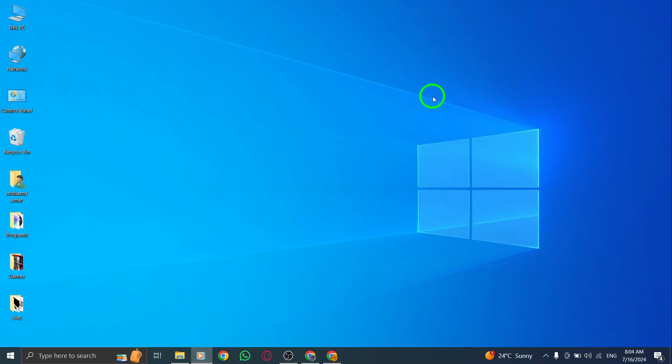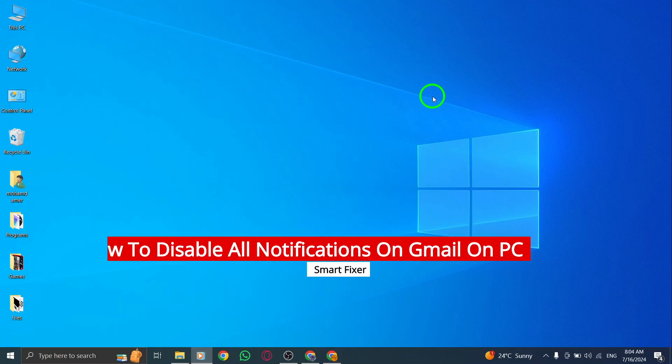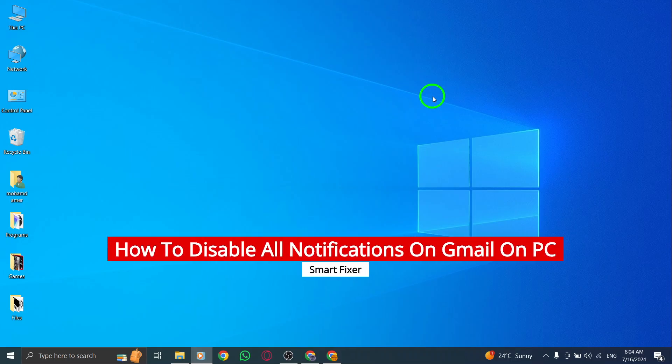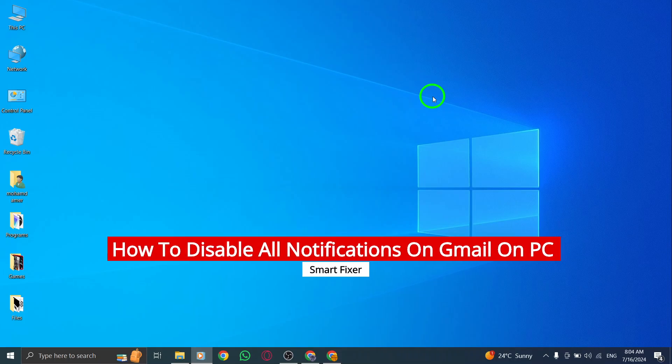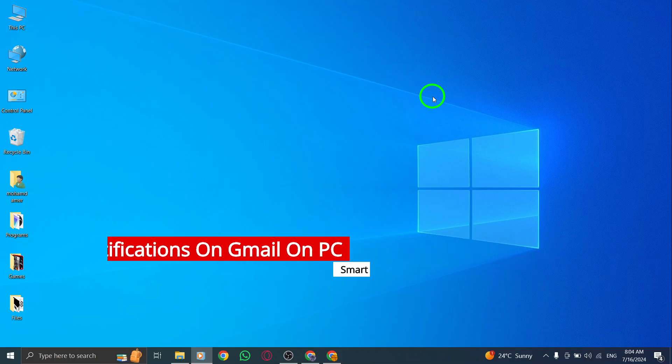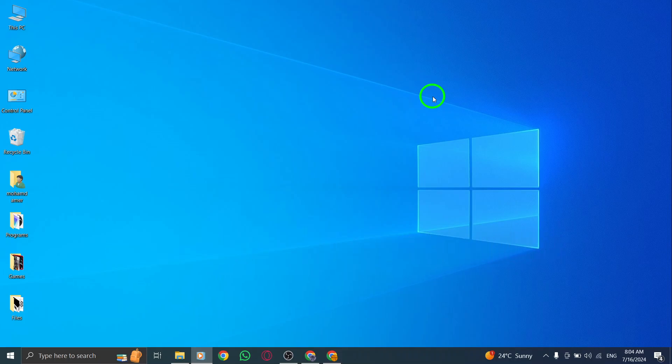Hey everyone, today we're going to talk about how to disable all notifications on Gmail on your PC with the new update. It's super easy to do, so let's get started.